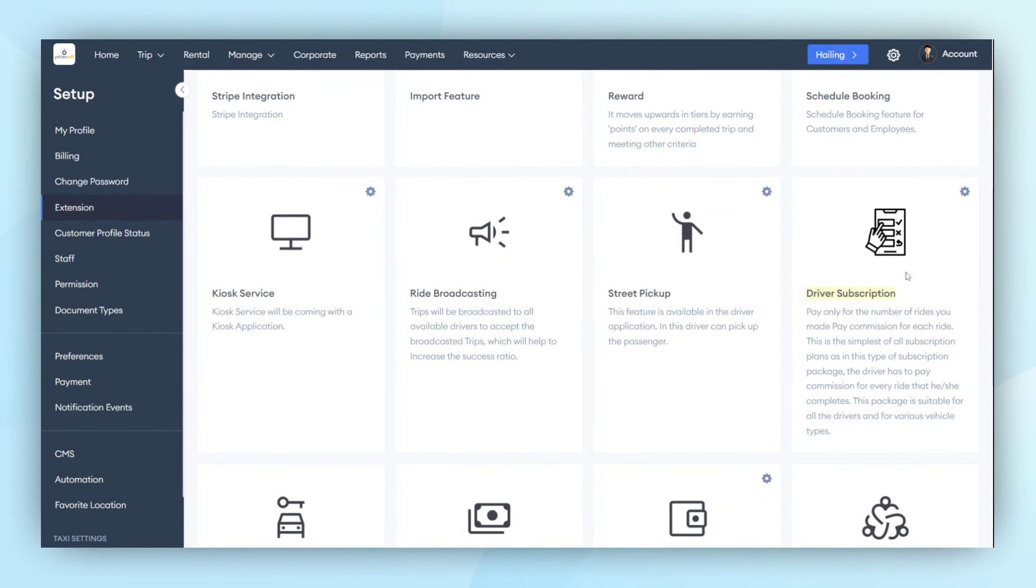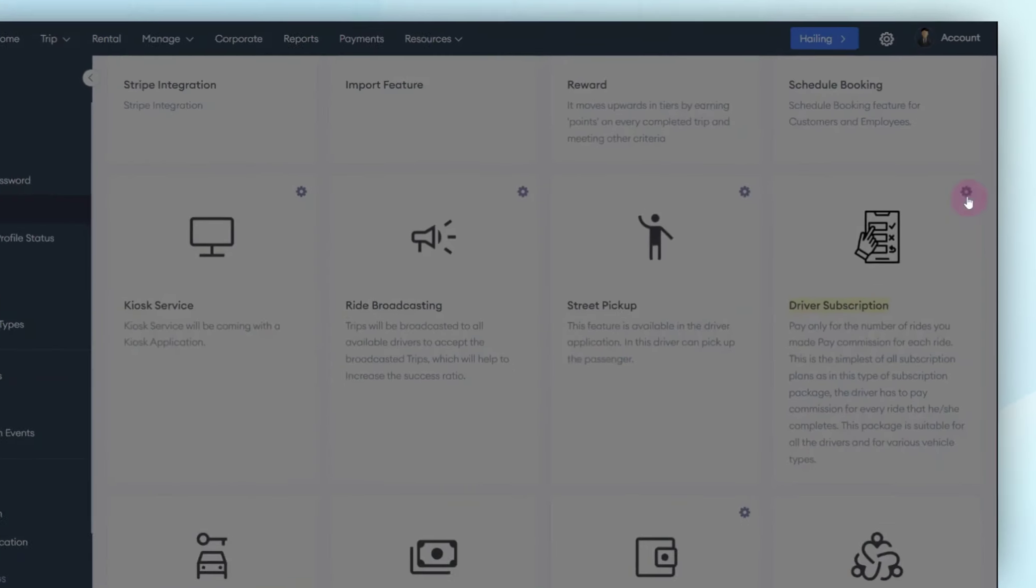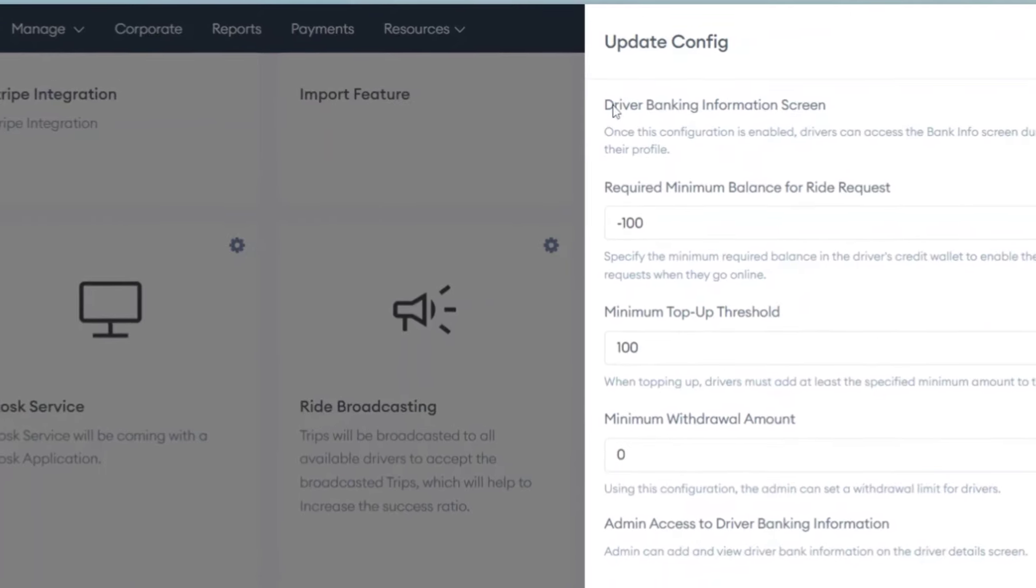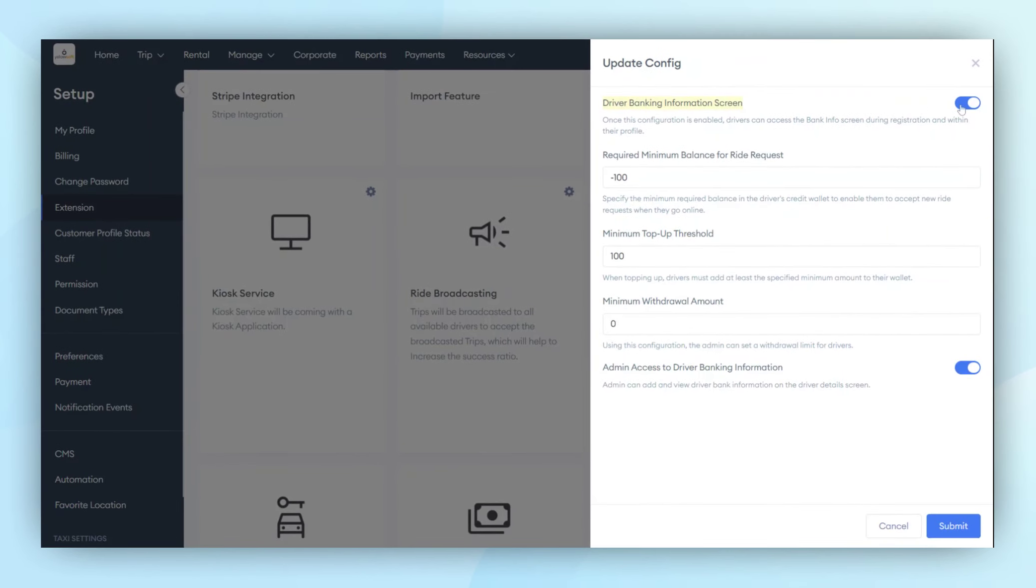When you click on the Settings button of the Driver Subscription module, several configurations will appear. The first one is Driver Banking Information. If this configuration is enabled, drivers can add their bank information during registration. This information will be listed in the Admin panel, providing the admin with data about the driver's banking information.